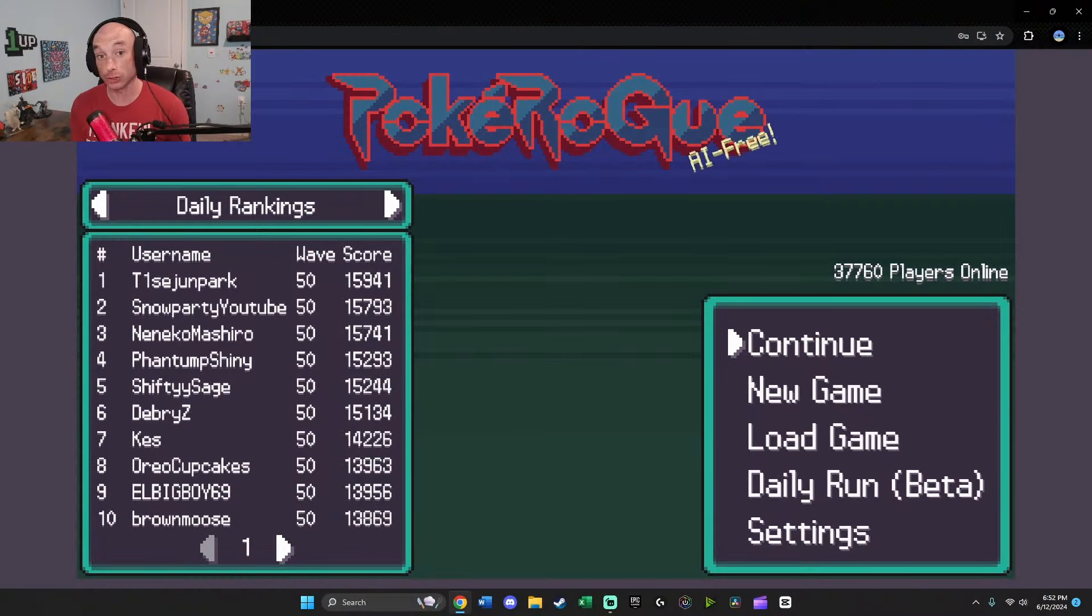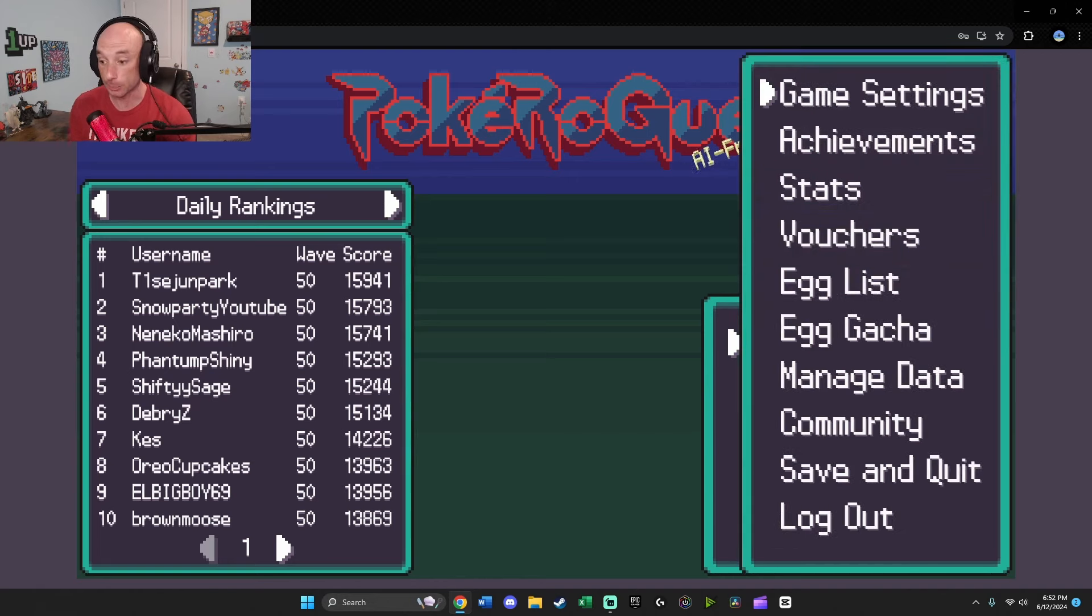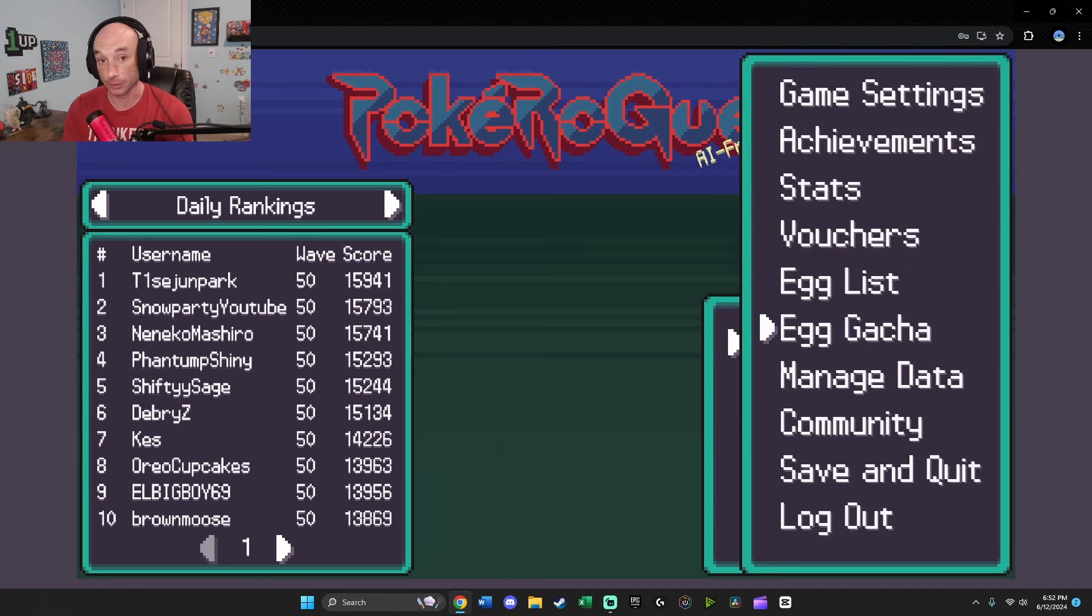If you want to have unlimited egg vouchers and hatch every single Pokemon in Pokerogue, the first thing you need to do is from the title screen, you need to go into this menu and go down to your egg gacha.